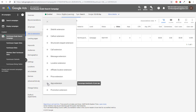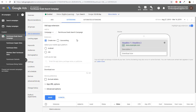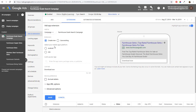Next is app extensions. If you have a mobile app, you definitely want to do this. You create a new app extension, select the platform (iOS, Android, or both), look up your app by name, package name, or publisher, import it, and it shows up as an app extension. You'll see these a lot on mobile — if you search TripAdvisor, the advertisement will probably come up with an app extension so you can quickly download their app instead of using their mobile website.